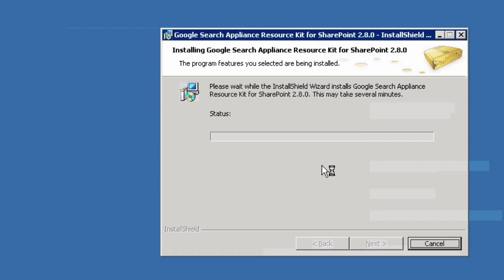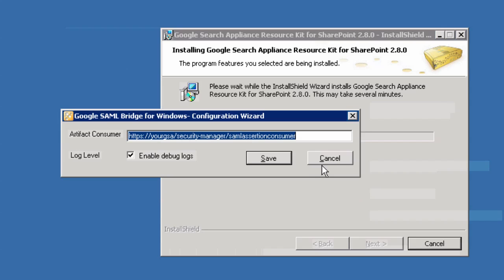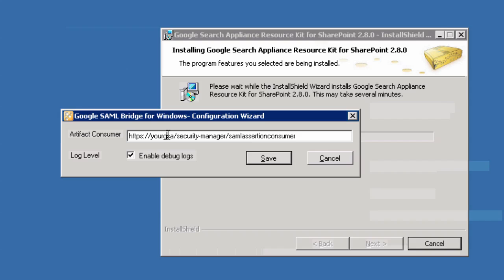If you're using the SAML bridge, enter your appliance host here so the SAML bridge knows where to return user ID requests and complete the authentication phase.